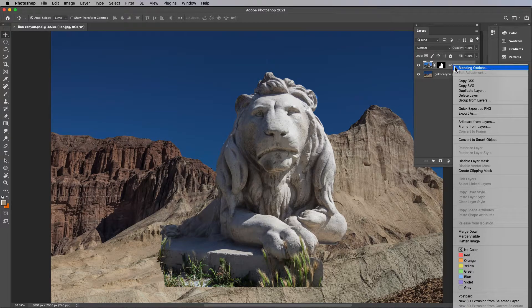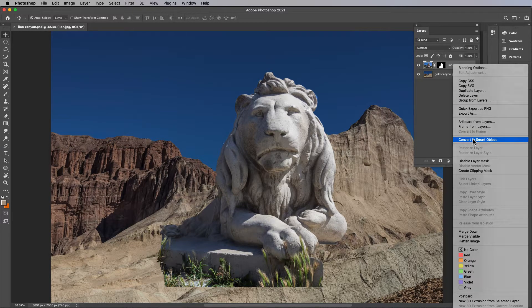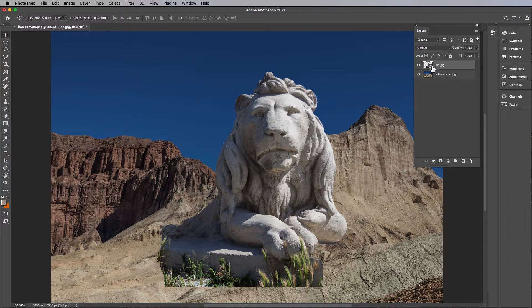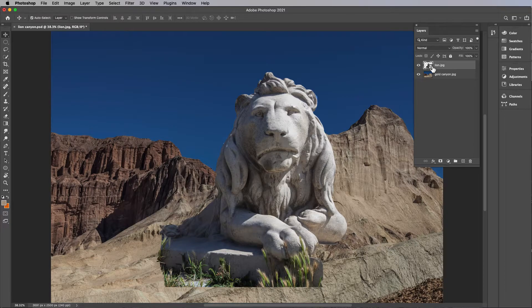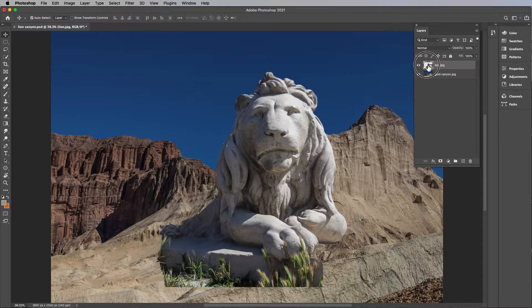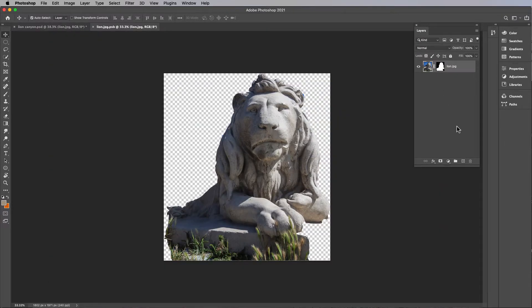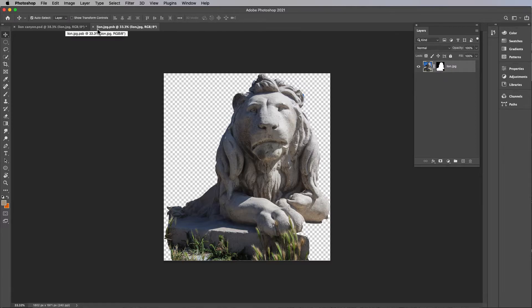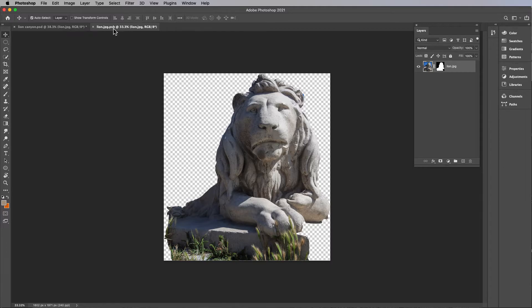That's the smart object icon there, and if you double click on that icon, you'll see that the layer mask is still there inside the lion.jpg.psb, which is a smart object. It's still there.